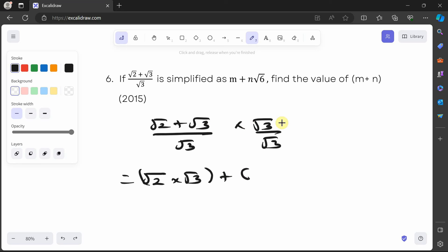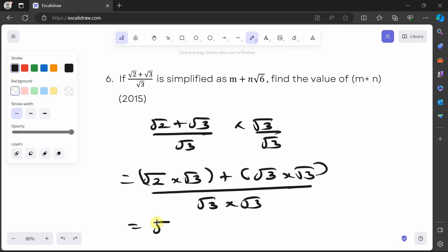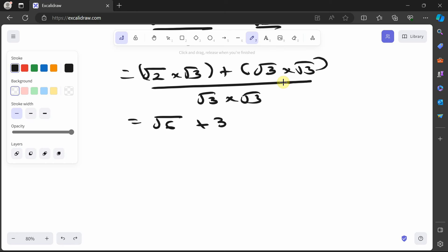Opening the brackets: √2 times √3 gives √6, plus √3 times √3 gives 3, all over √3 times √3 which is 3. So we have √6 plus 3, all over 3.